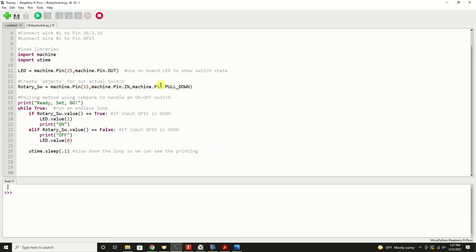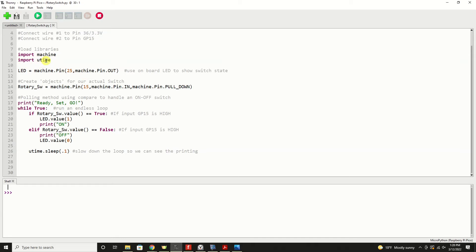In code, it's quite simple. We're going to import our machine library, which gives us access to the physical hardware of the Pi Pico. We're also going to import the microtime library, so that we can perform a dwell within our main loop to slow things down.